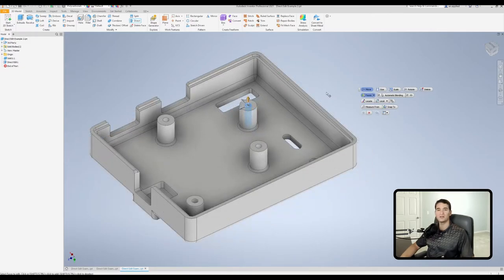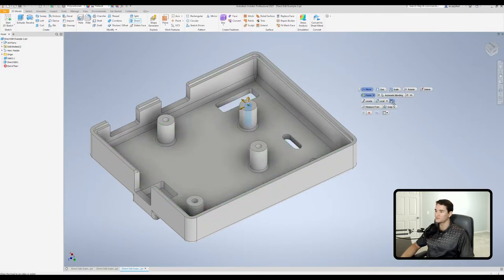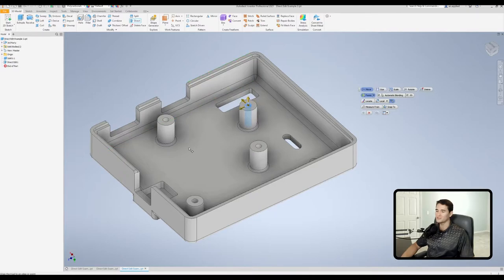We can actually also align the triad using other bits of geometry in the model. After you've made your selection, we can click on this field and then hover over various parts of your geometry or 3D model to realign this feature. So let's say we want this triad aligned with this edge here — we can hover over the edge, left click, and it'll realign that triad for us. Then we can go ahead and move our features about.